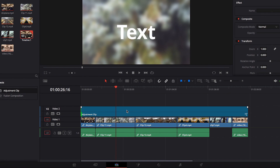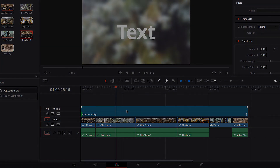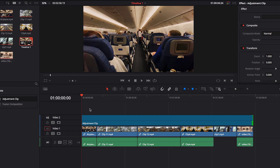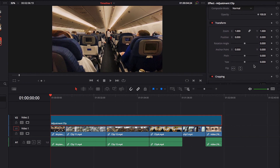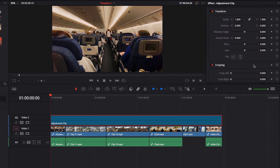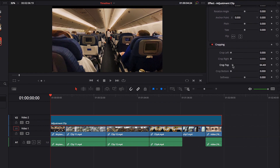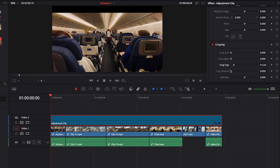Let's look at one last thing before we wrap up. There's a nuance you may encounter as you start using Adjustment Clip in your video editing. Let's say we have a scenario where we're applying a change to all the videos that fall underneath our Adjustment Clip.